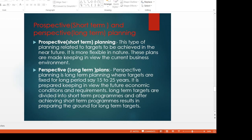Next, perspective short-term and long-term planning. Short-term planning is more flexible in nature and plans are made keeping in view the current business environment. Long-term planning is where targets are fixed for long periods — say 15 to 25 years — and prepared keeping in view future economic conditions and requirements. Long-term targets are divided into short-term programs, and when we achieve them, we build toward long-term targets.